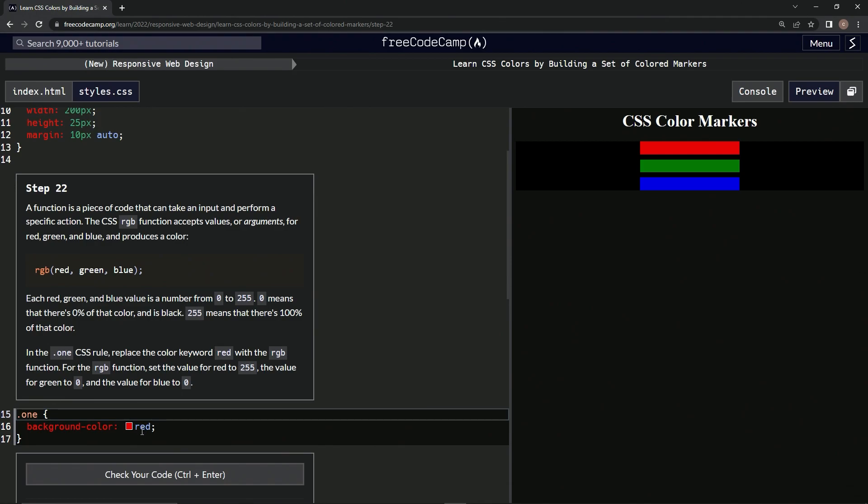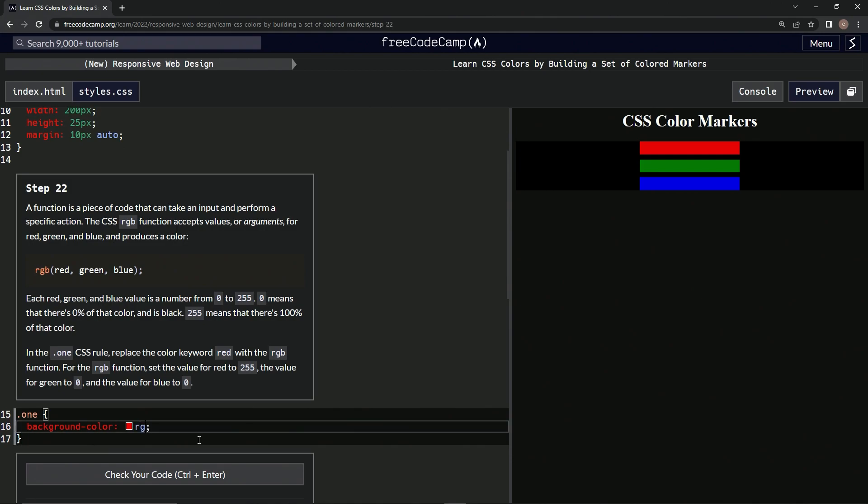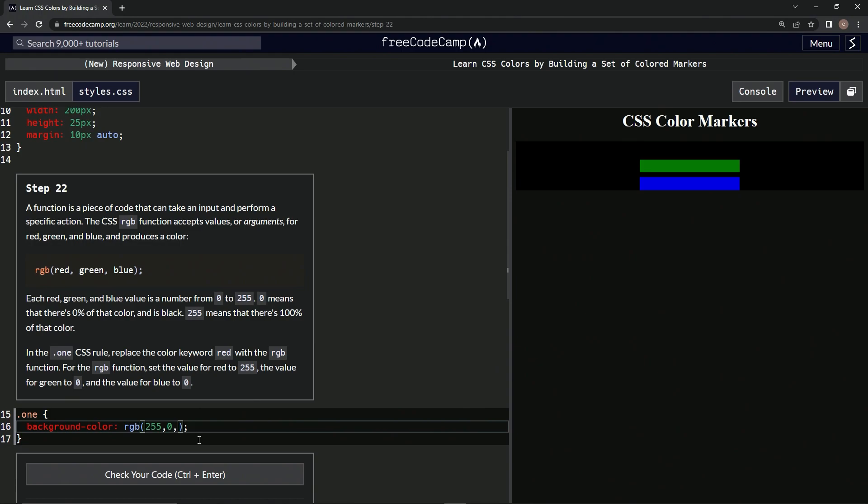So we're going to change this from red to RGB, and then inside of these parentheses for this function, the arguments are going to be 255 for the red argument, zero for the green argument, and zero for the blue argument.